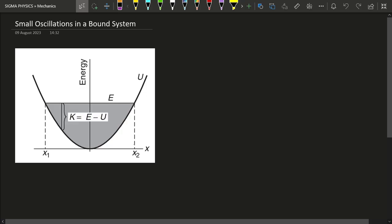Hello Sigmas! If you ever draw the potential energy curve of a simple harmonic oscillator, it is going to look exactly like the image you can see on your screen. This is known as the energy diagram of a simple harmonic oscillator, simply because energy is plotted on the y-axis as a function of position.